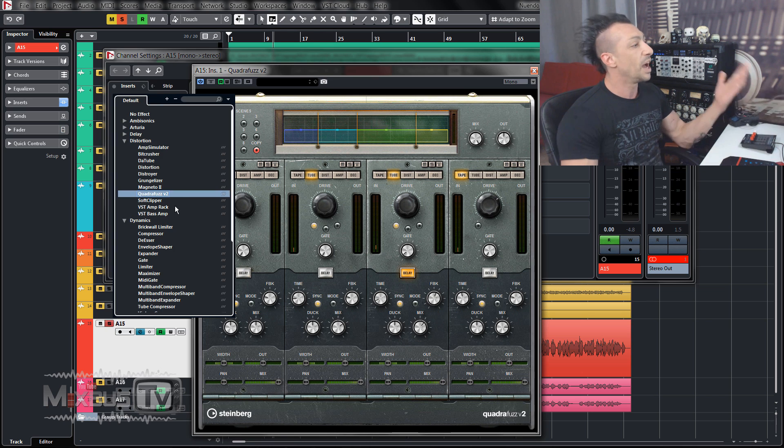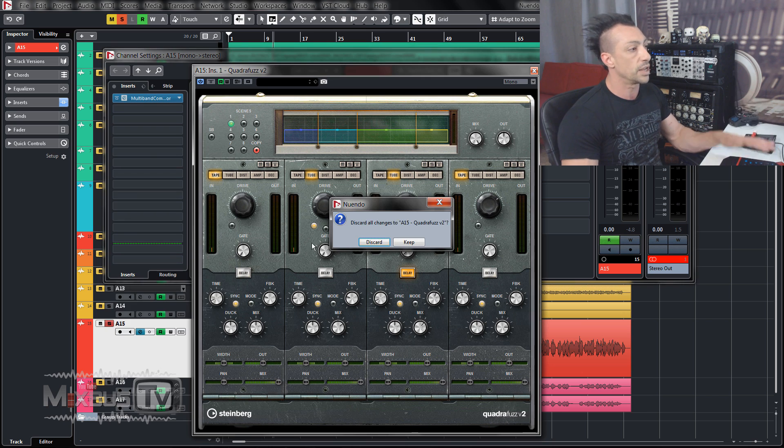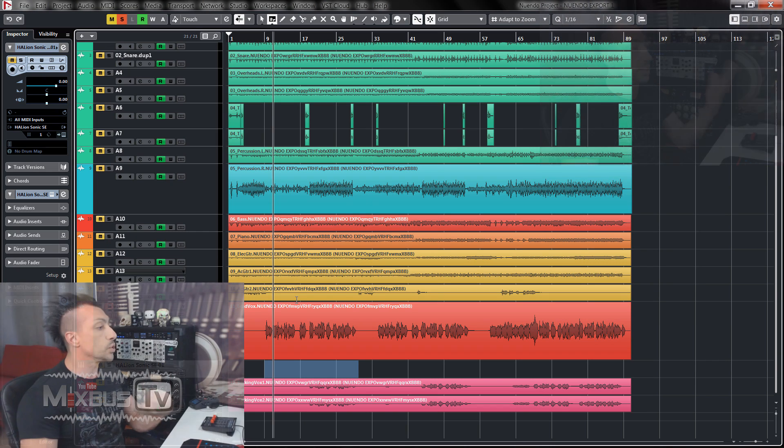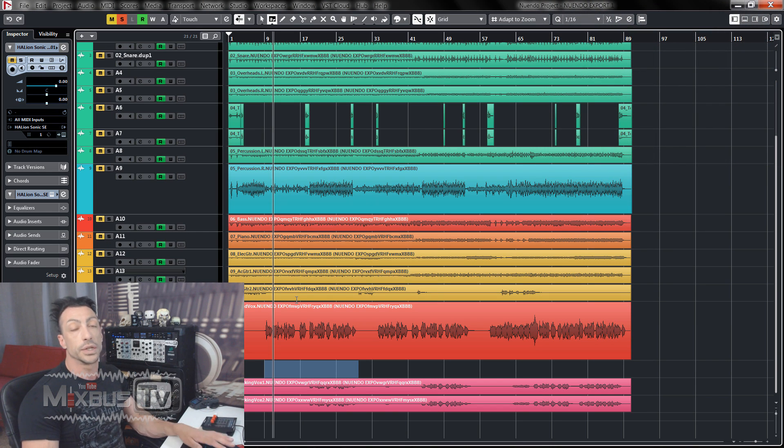But you have any kind of stuff: brick wall limiters, it comes with a multi-band compressor, and also it comes with a bunch of virtual instruments.